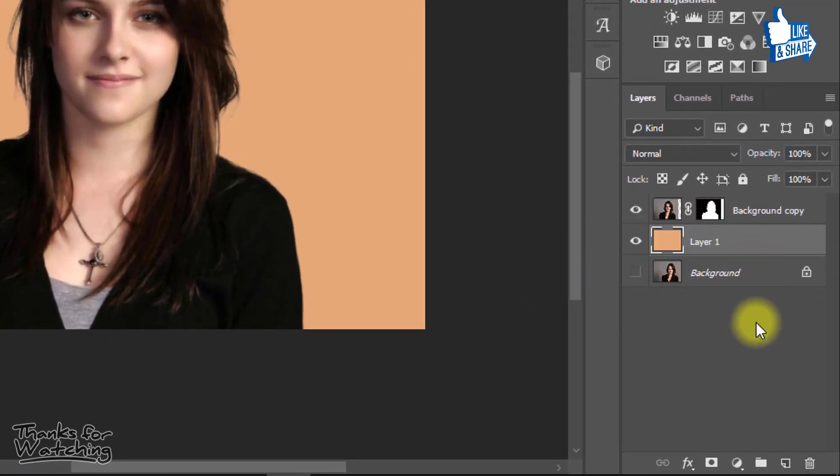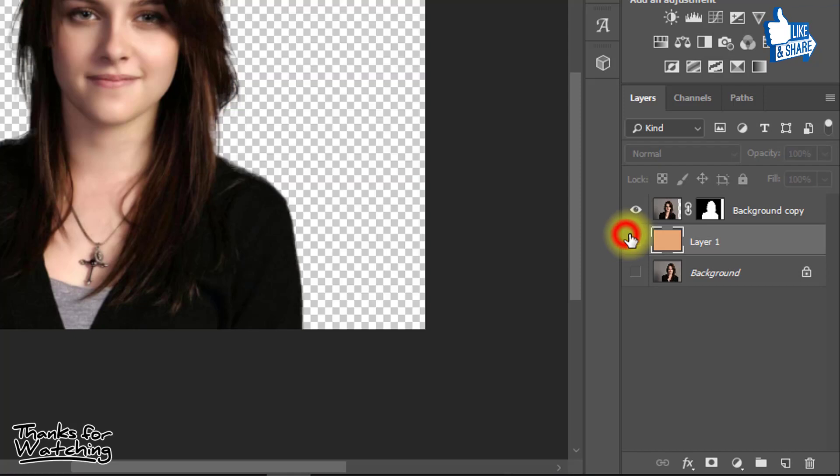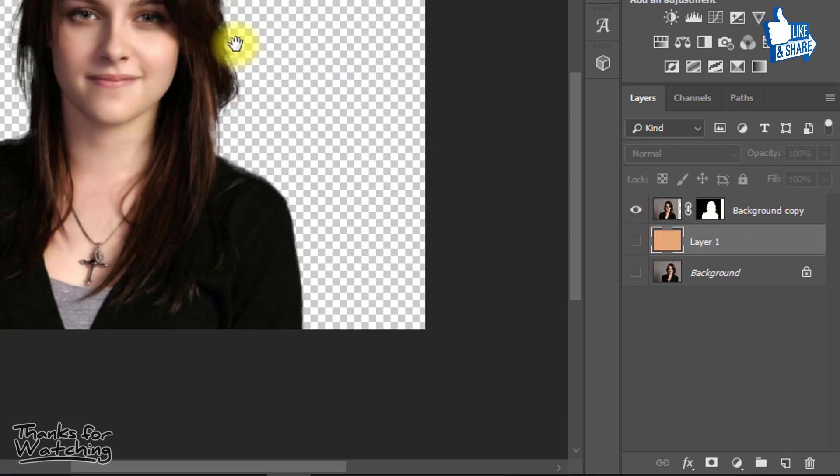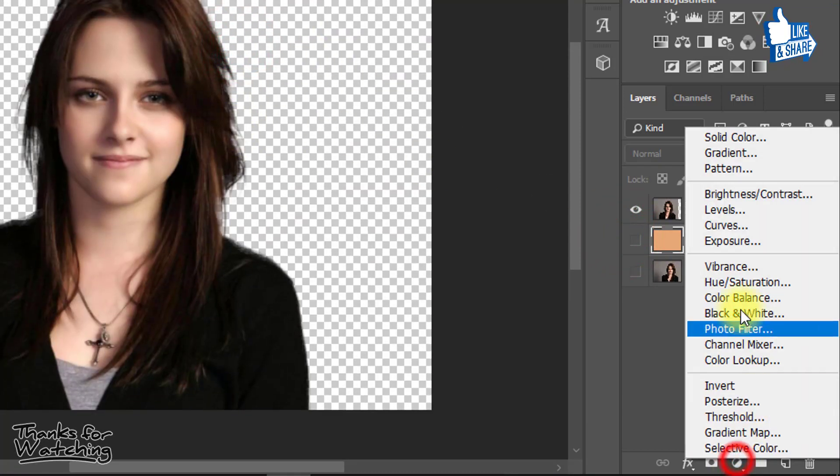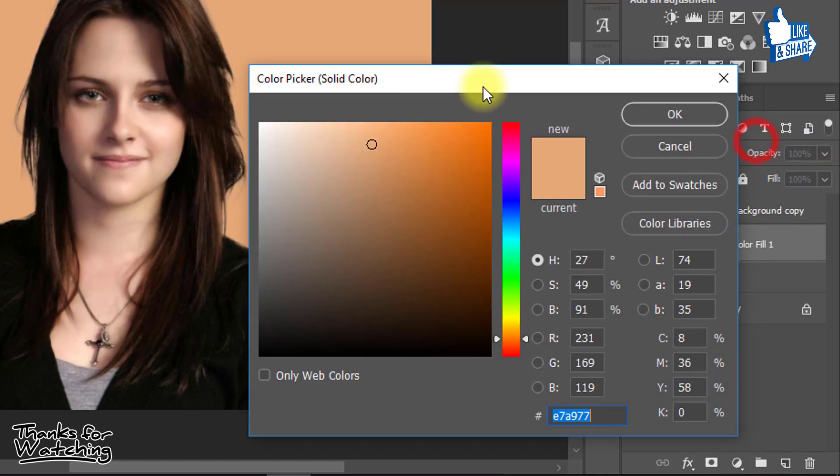Now I will show another trick and this is more effective. Select solid color and select your any background color then OK.